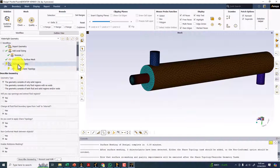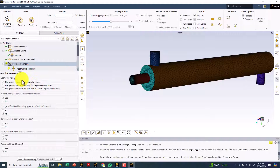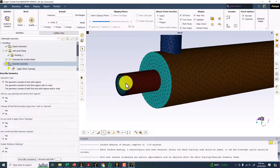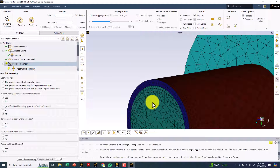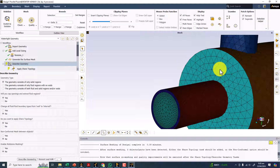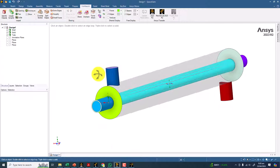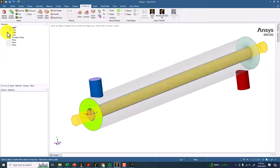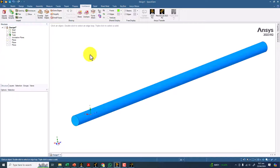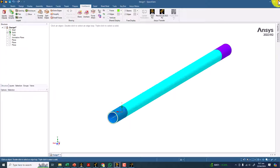Now you have to describe the geometry. The geometry consists of fluid zones for the shell and tube, and one solid zone which is the tube thickness. The tube inside is fluid, the shell is also fluid, and the tube thickness is the solid. You can see from here: shell contains fluid, tube contains fluid, and the tube thickness is the solid body.